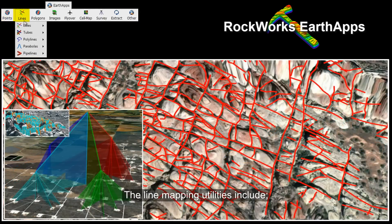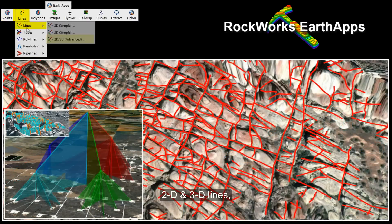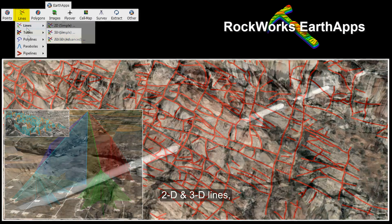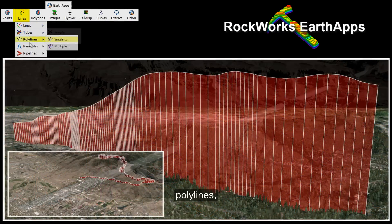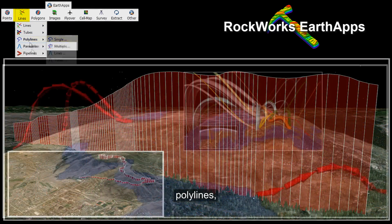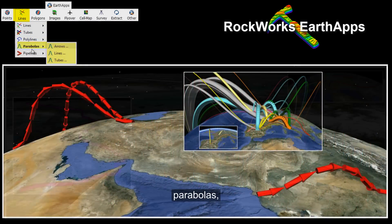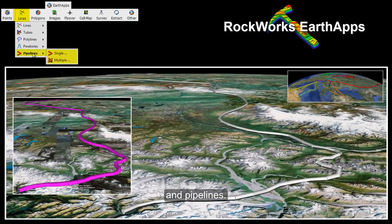The line mapping utilities include 2D and 3D lines, tubes, polylines, parabolas, and pipelines.